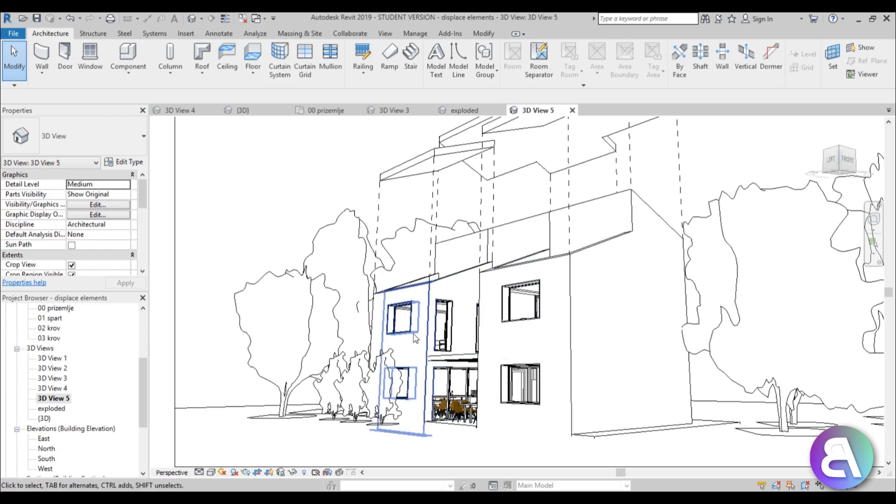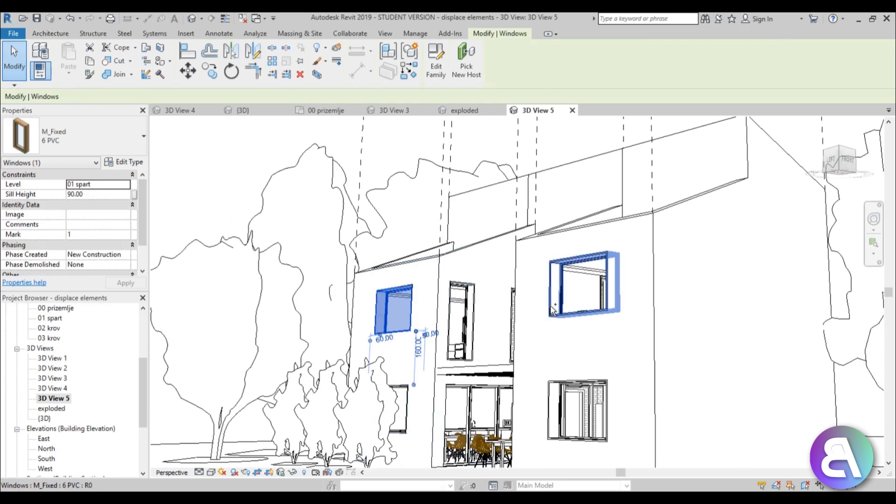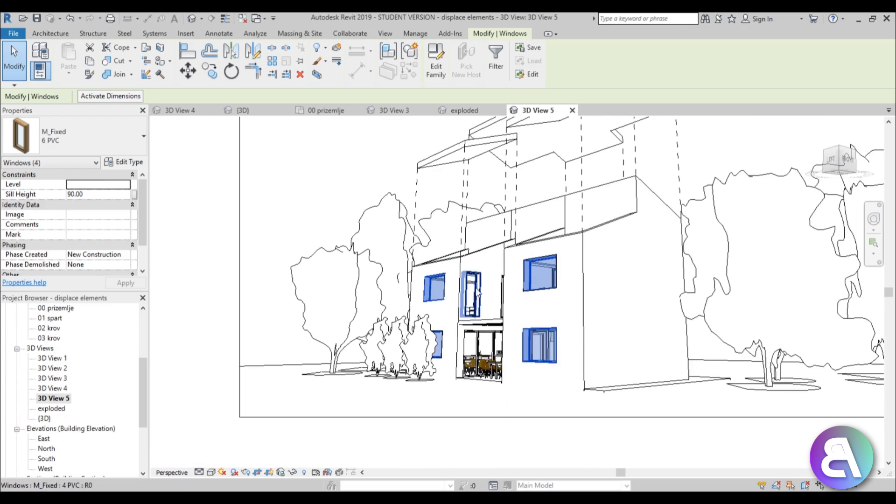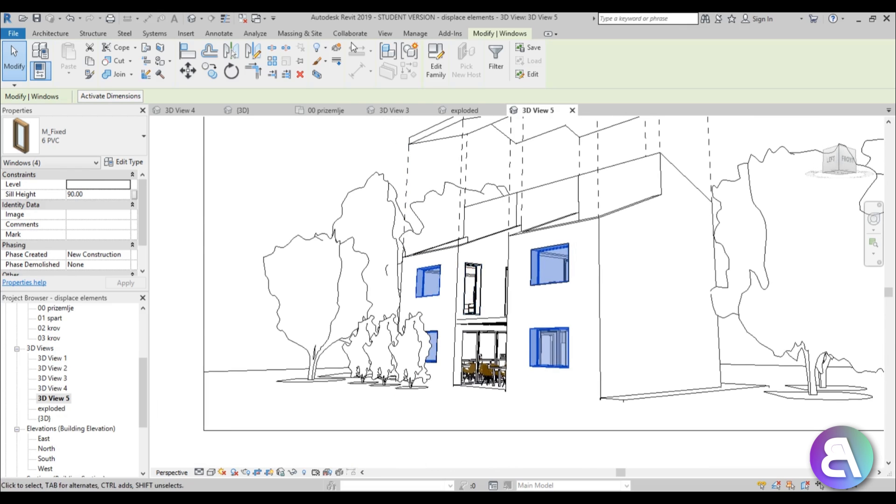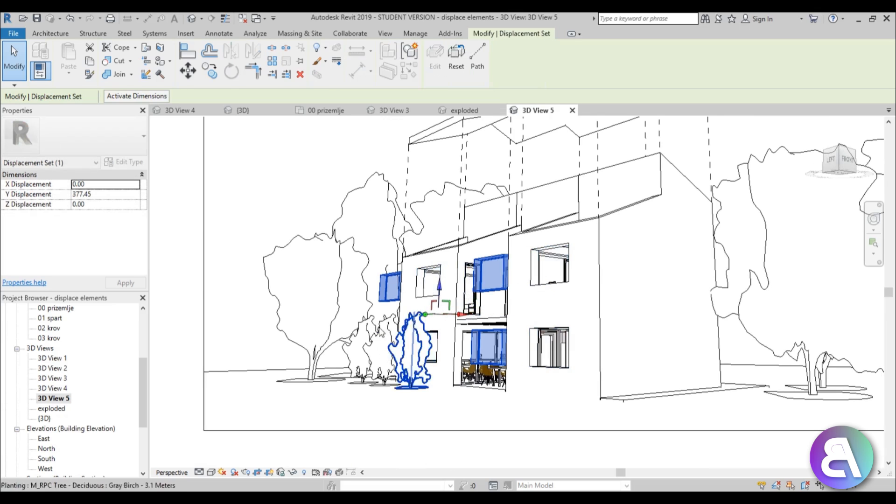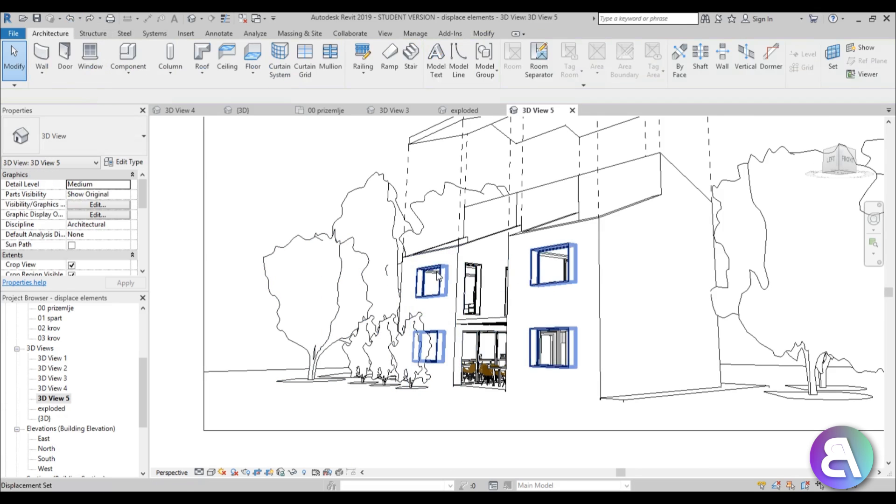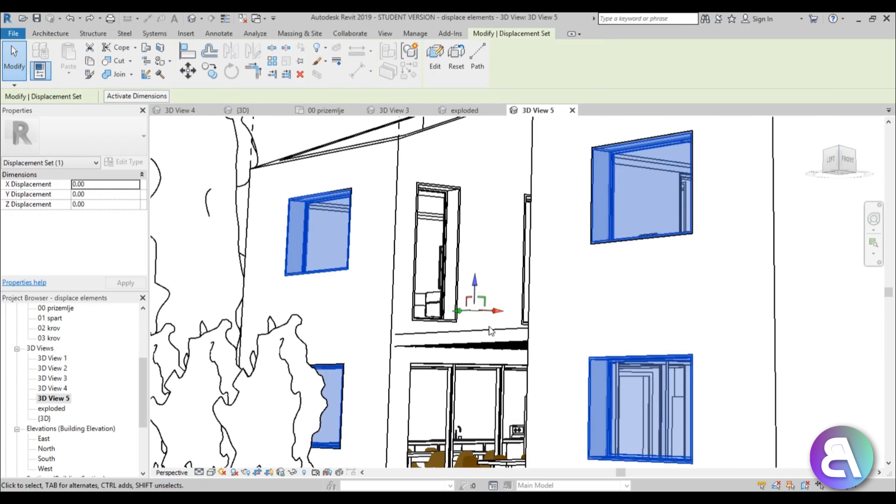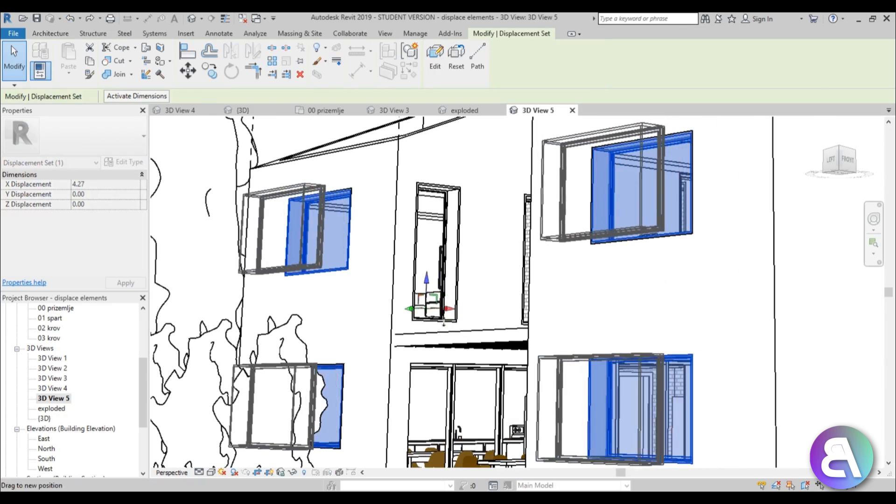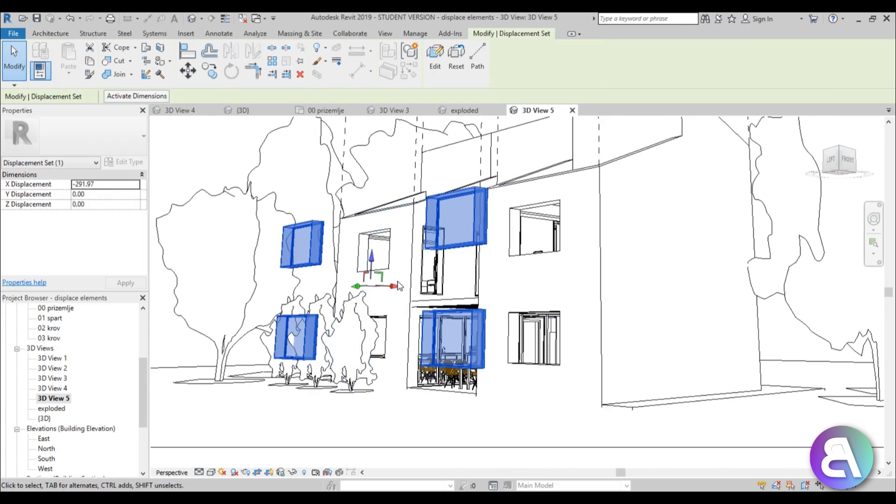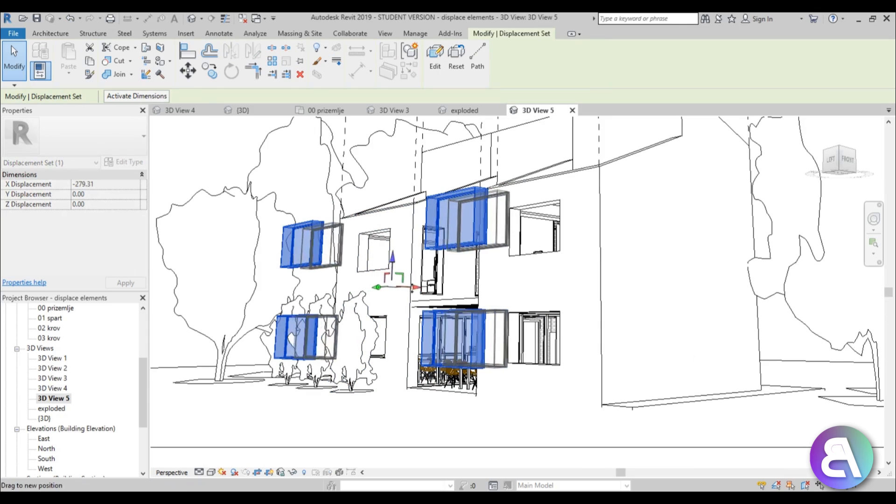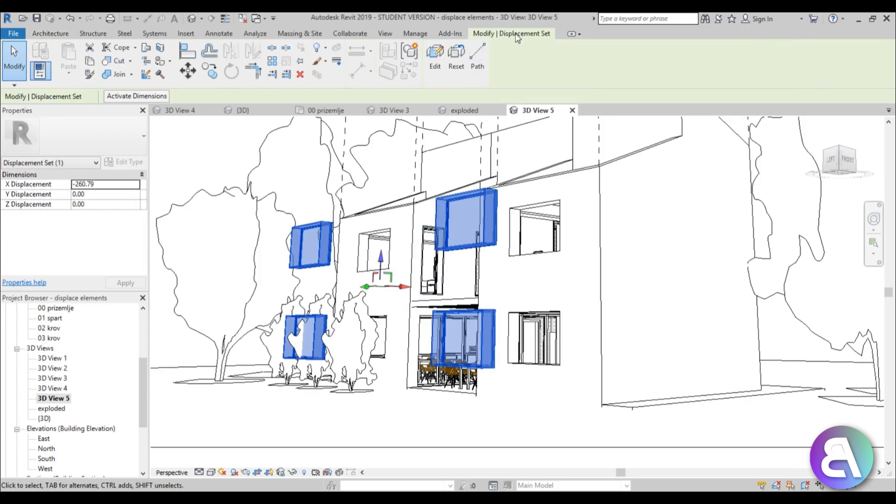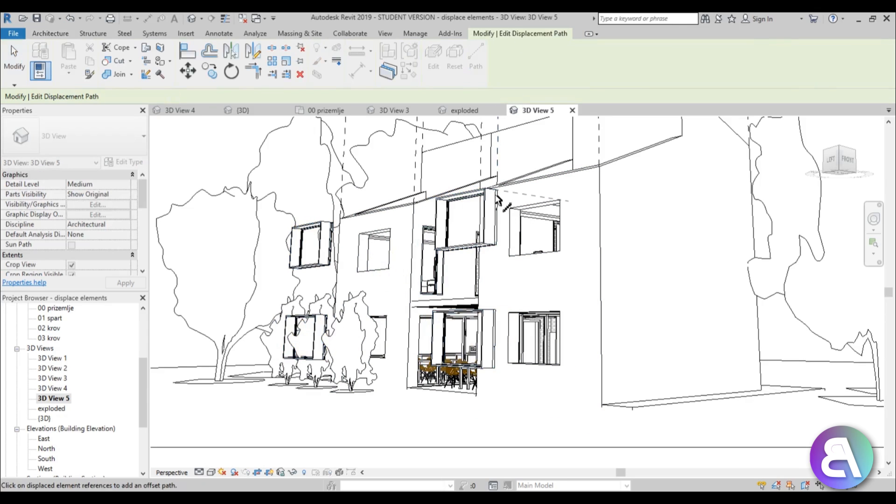Next, let's try to do these windows. We can select maybe these four windows and move them out horizontally. Go to Displace Elements, select this... oops, wrong arrow. Let's go back. Okay, it's the red one, so I can extend them like this.